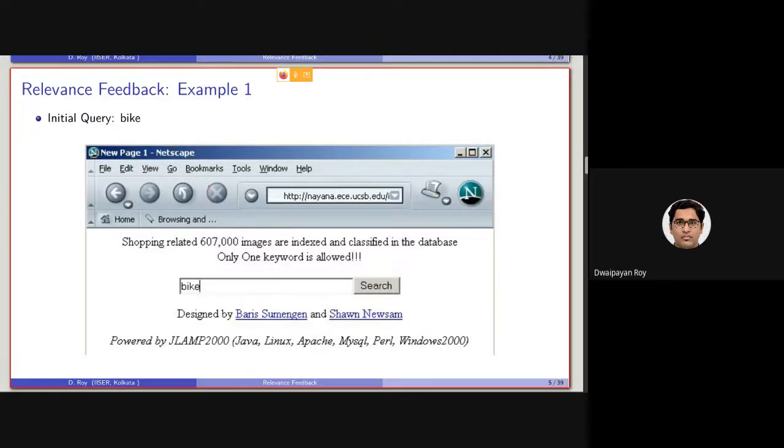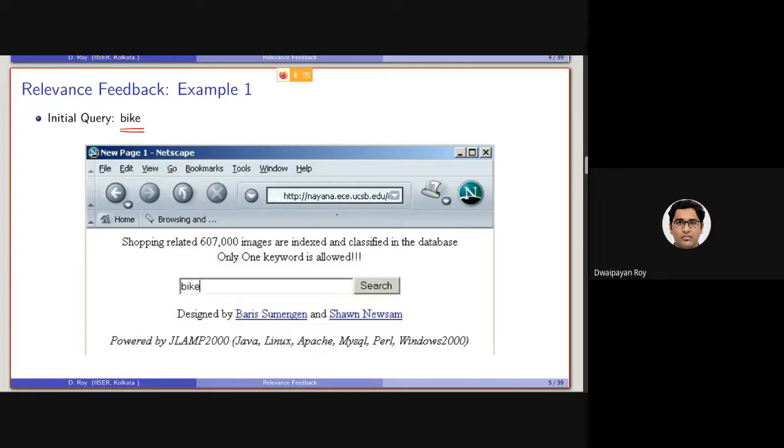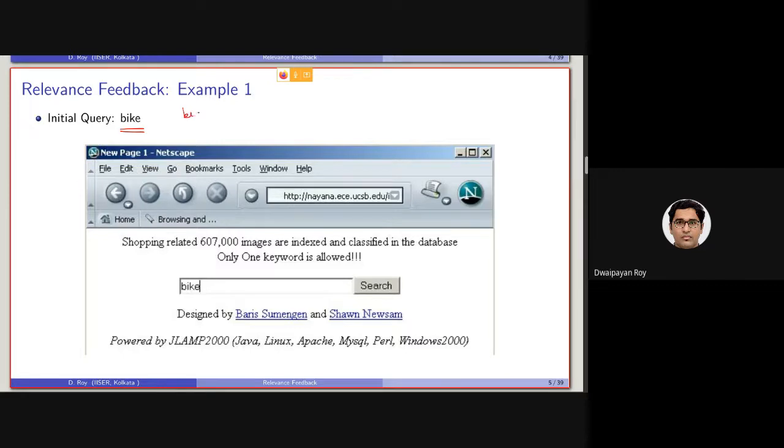So here, let's say the initial query is bike. This is not actually that much popular here in India, but in Europe, people also refer to bicycle as bike. So, if you go to any European city,